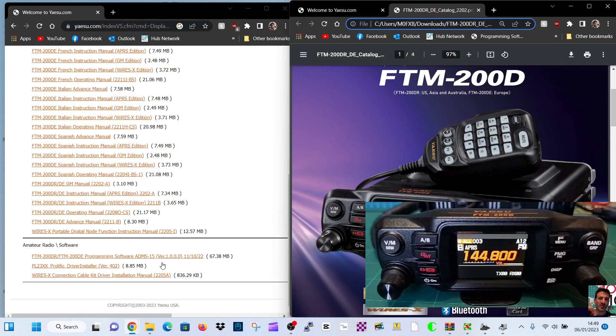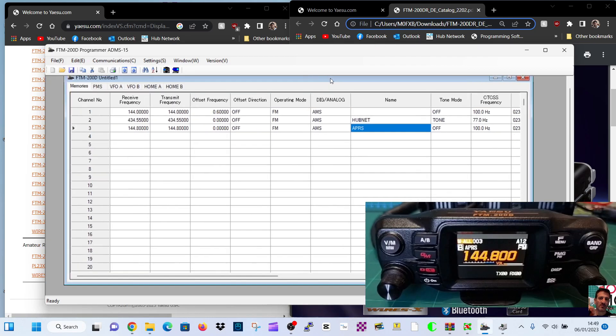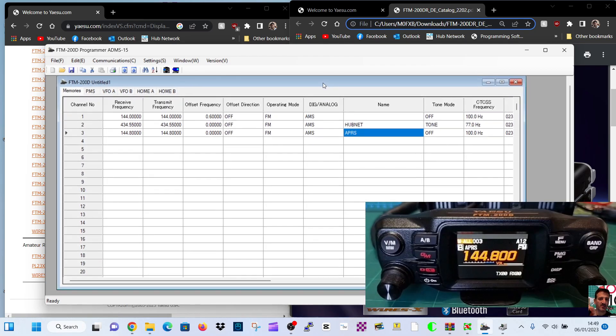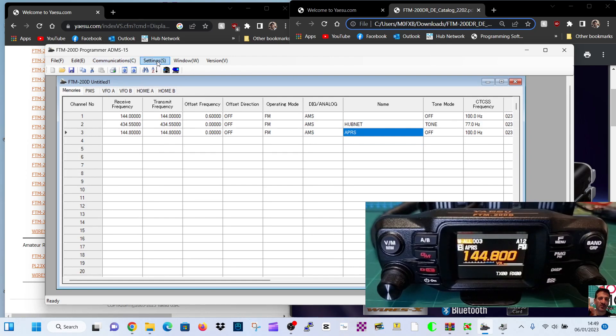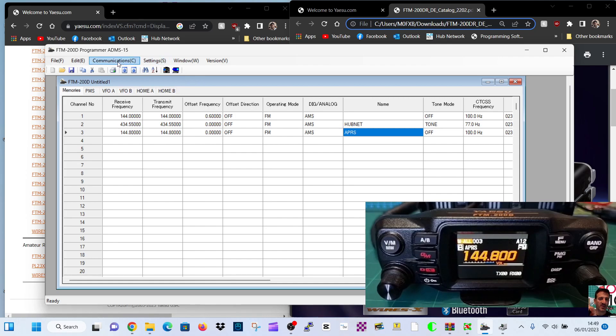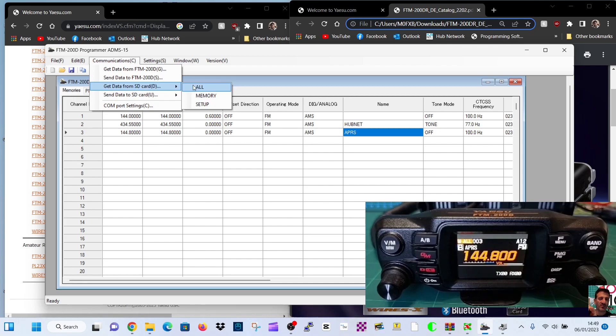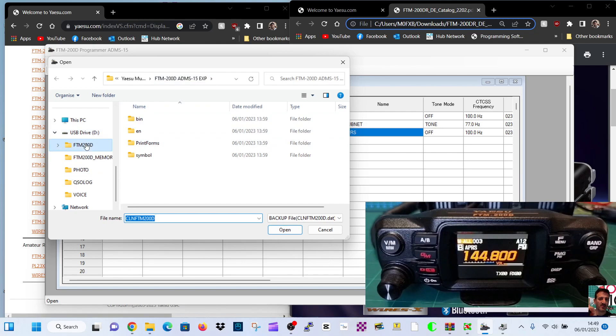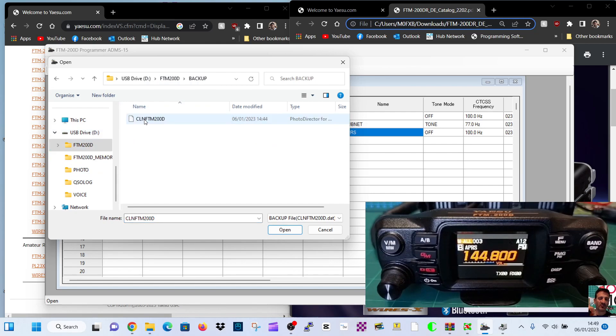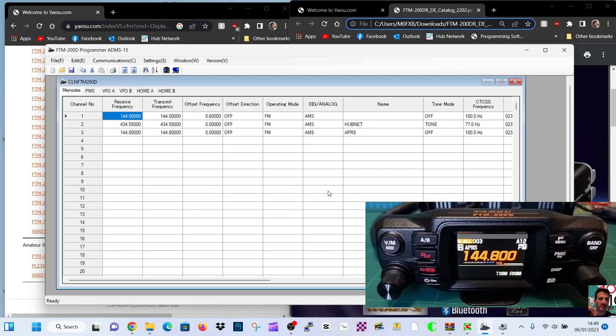So once we've run that program, we will end up with this window here. Now we have used it a little bit already, but with the cable, we're now using it with the SD card. So we're going to go communications. Well, first of all, we don't need to do the COM port because we're using SD card communications. Get data from SD card, which is now in the computer. We're going to click all. Find it in the computer. Backup. There's the backup file. Double click. And there you are. It's on there already.